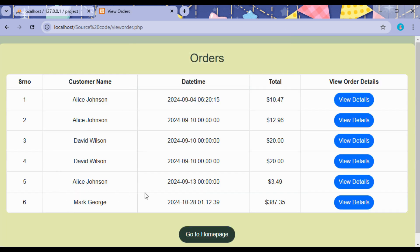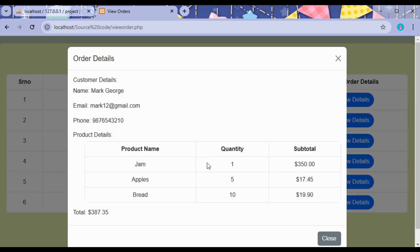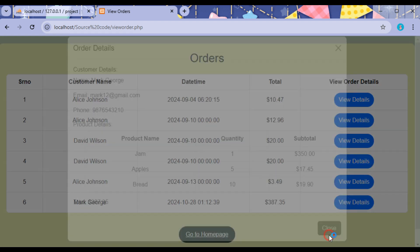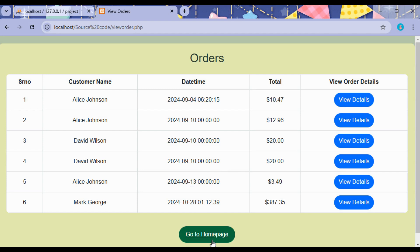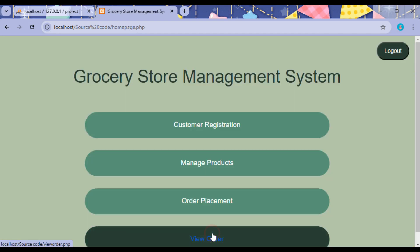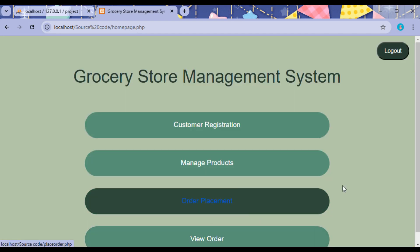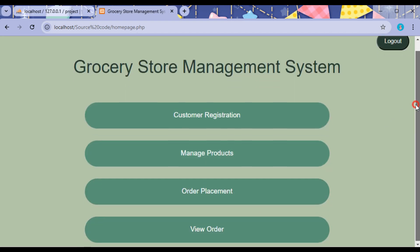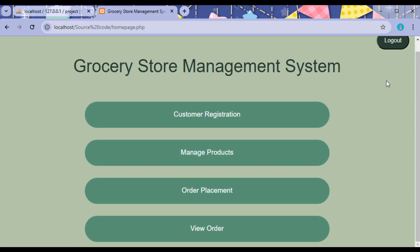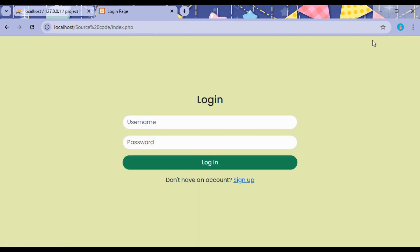In Orders we can view the order made by the customers, and in View Details, the complete details—that is which are the products that have been purchased—can be viewed by the admin. So this is about the Grocery Store Management System. Now let us log out.